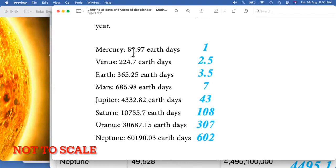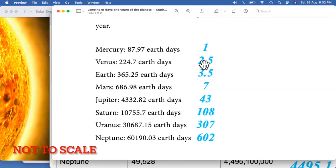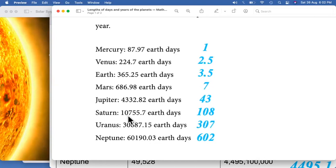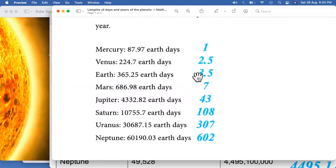Let's do a comparison. If we consider Mercury around 100 as 1 — just for pure reference — then Venus is going to be 2.25 or 2.5, Earth is going to be approximately 3.5, Mars is going to be 7, Jupiter is 4,300 so it becomes 43, Saturn is around 108, Uranus is 307, and Neptune is somewhere around 602. You can just imagine the scale of these numbers.